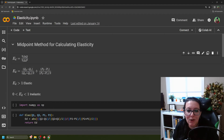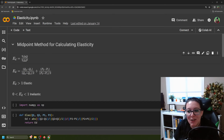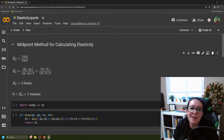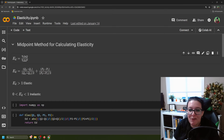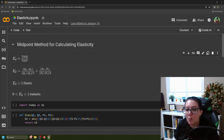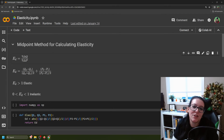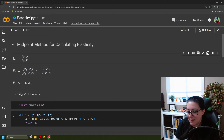If we get a number greater than one, we have elastic demand — you change the price even a little bit, and quantity demanded changes a lot. If you get an elasticity coefficient between zero and one, then you are changing the price a little bit and quantity is changing a little bit, so we have inelastic demand.